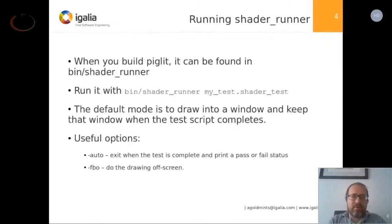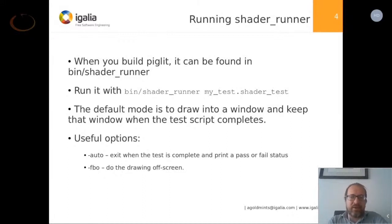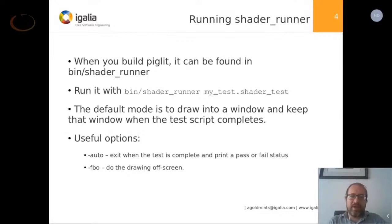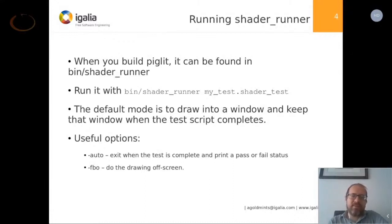Where do you find Shader Runner when you build Piglit? It can be found at bin/shader_runner. You run it just like that — give it the name of the test script you want to run. By default, it draws into a window and keeps that window up on your screen so you can see the result of your test and visually inspect what's going on. But it also has a mode to run automatically and just print the pass or fail results without keeping the window up. And it has a mode to draw offscreen. You have to pass those options at the end after the name of the shader test.